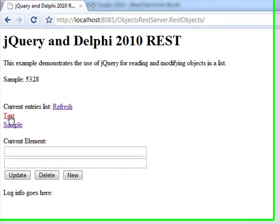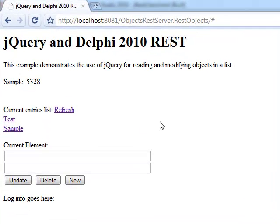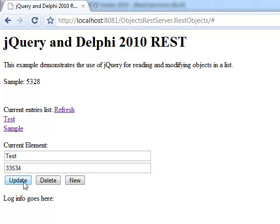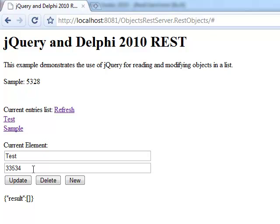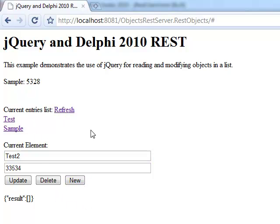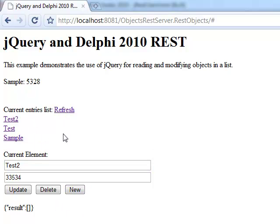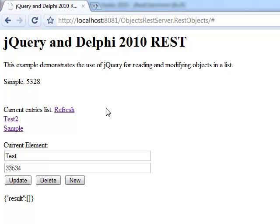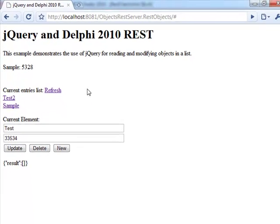So back to the browser we can grab the information about an object, we can change it, and again let's check if the data actually changed. We can create a new object with that value and refresh the list. And we can also get in here and delete one of the objects and again refresh the list - the object is gone.